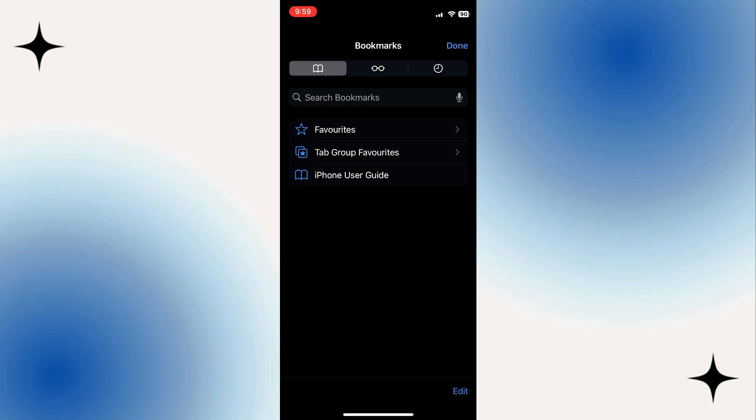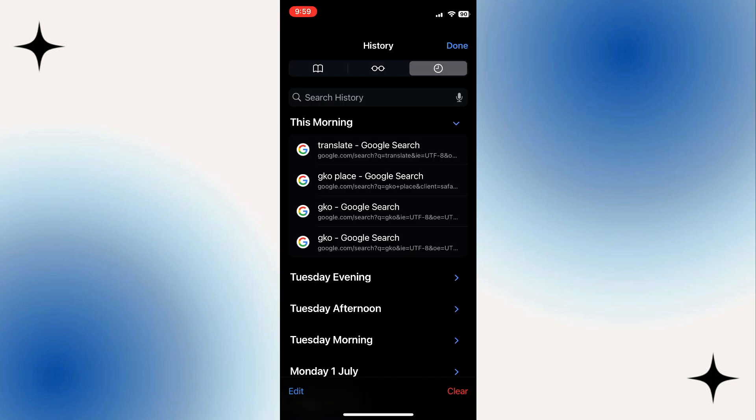To see your history, what you're going to want to do is click onto this clock icon, so this one here. This is going to take us across to our history.